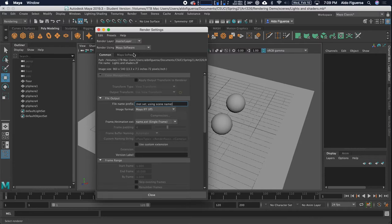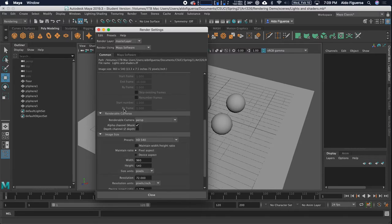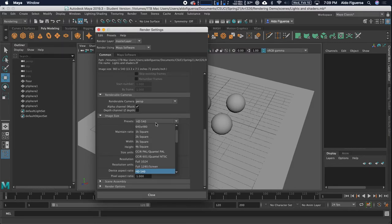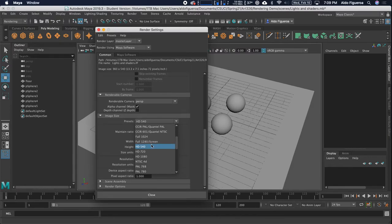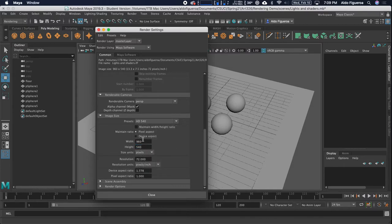I want to go ahead and do that. If I scroll down, I want to change the image size — I just want to look at the preset. For right now, I'm just going to select HD 540. It's a relatively small resolution, but for this demonstration it's going to render out really fast. You could always go larger.